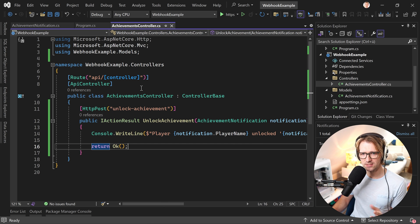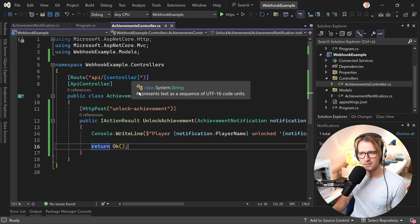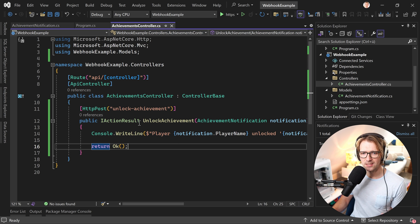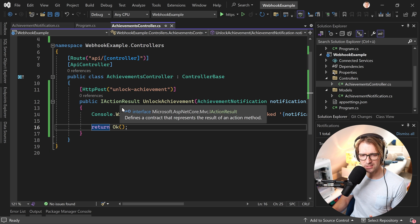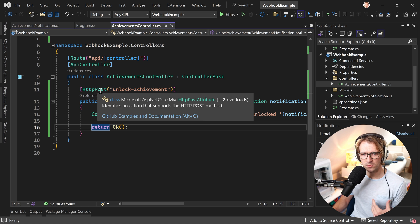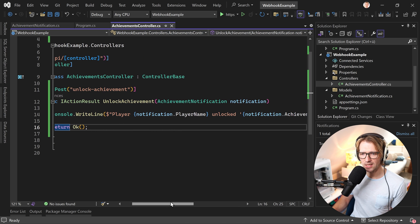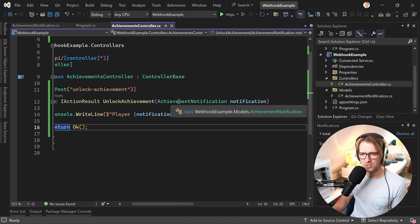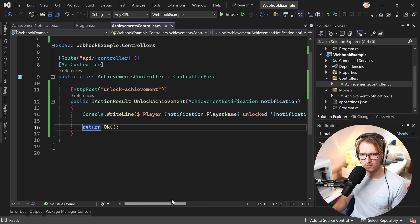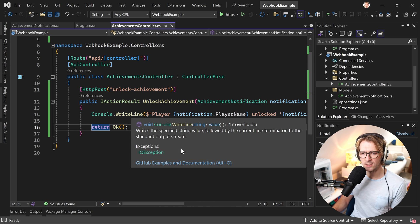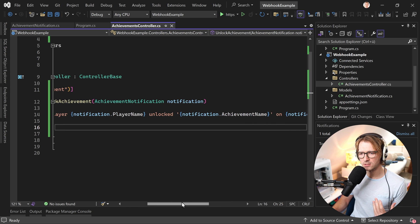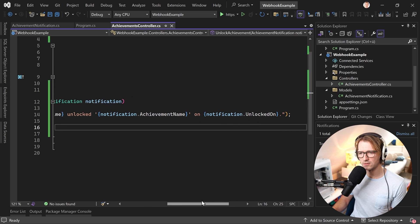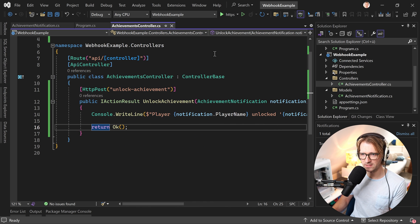And again here we have a controller for that. As you can see this is a simple .NET Web API in .NET 8. This is a simple endpoint, HTTP post, unlock achievement. Here we provide the achievement notification for the payload. And then in the console we simply write player so-and-so, unlocked achievement so-and-so on this specific date.